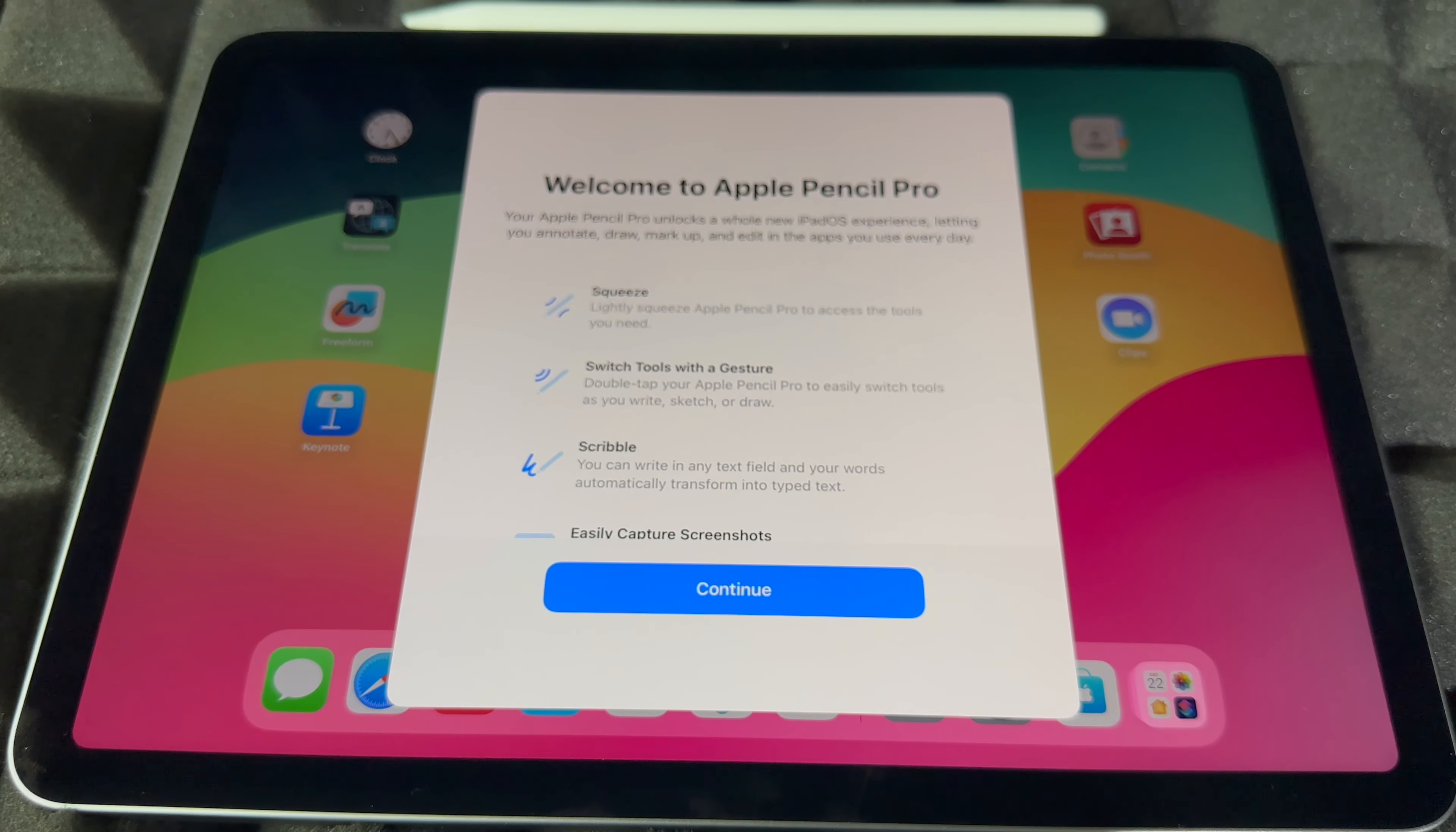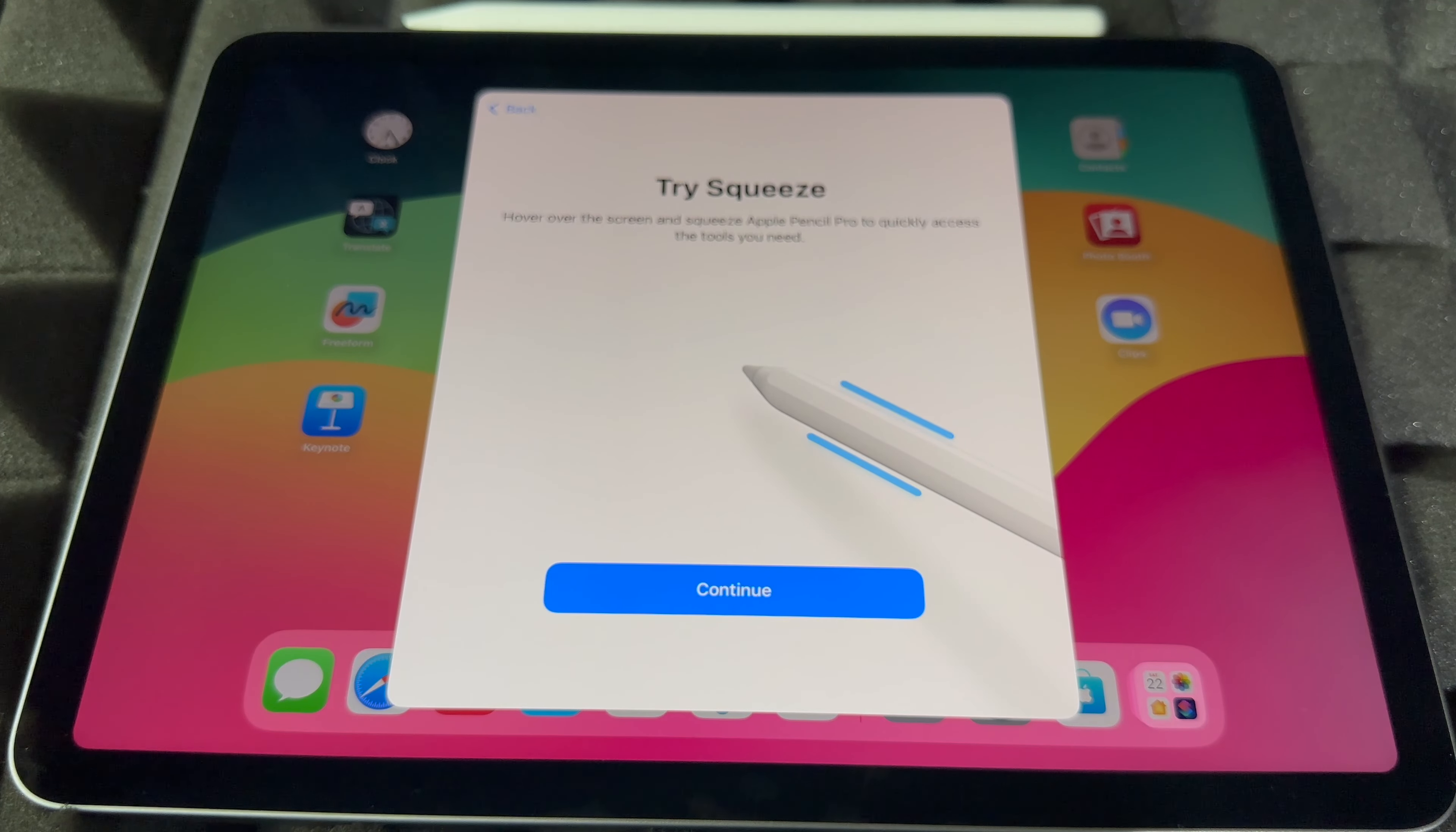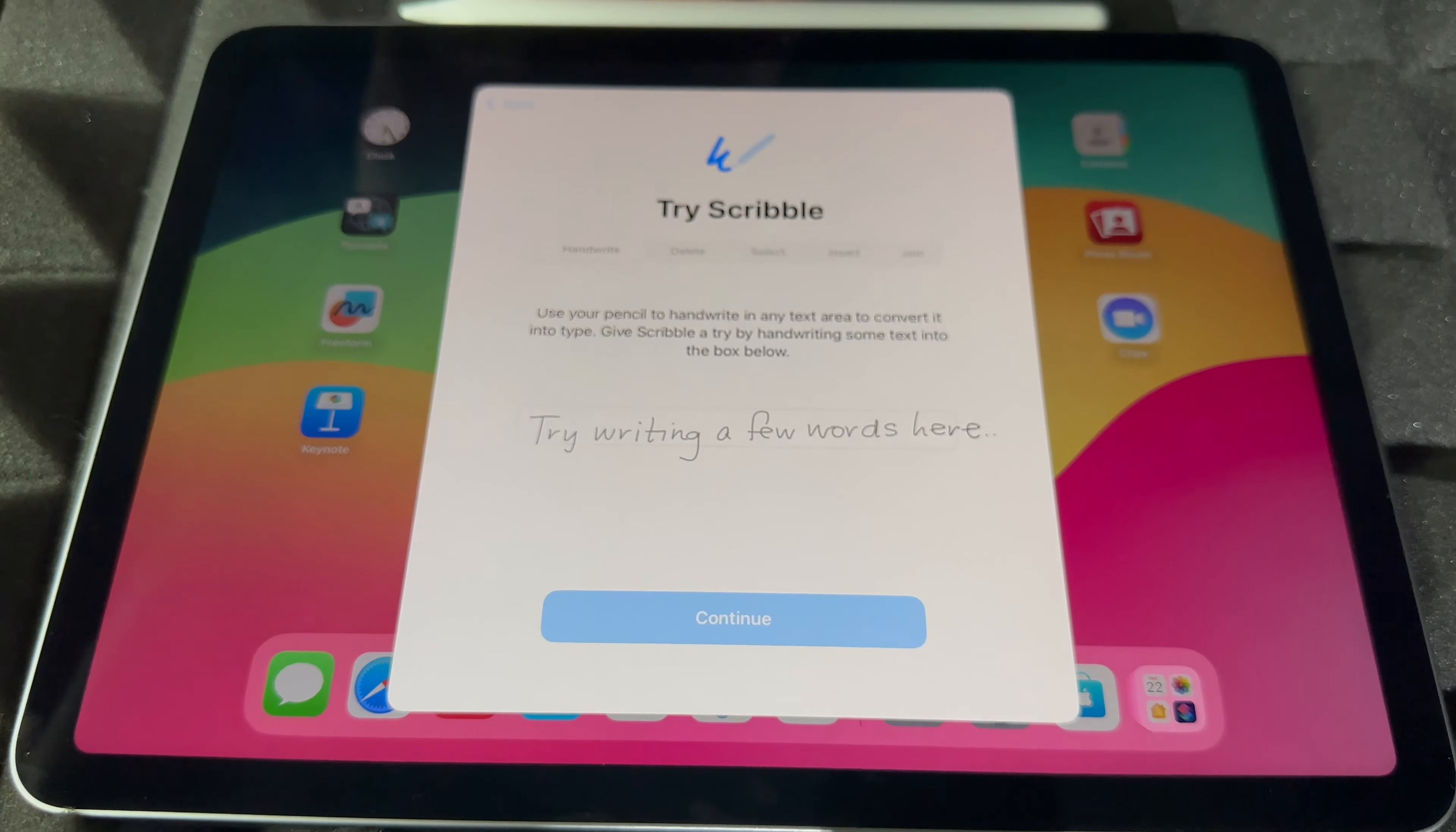So right now, this is what it's supposed to show you. Welcome to Apple Pencil Pro. Continue on from here. You guys can just try this stuff out. So you can hover and then squeeze the Apple Pencil to quickly access tools you need.